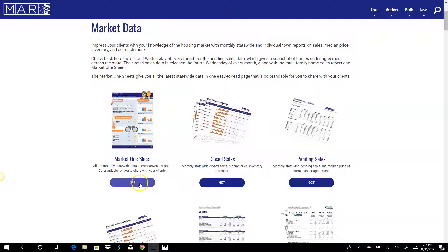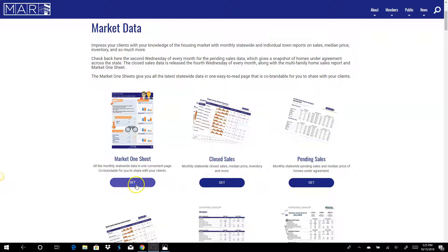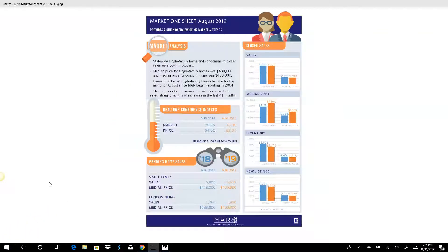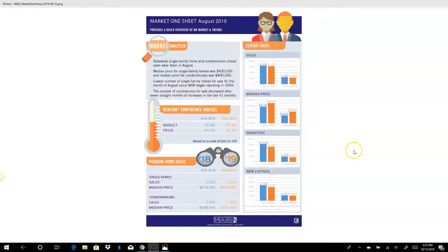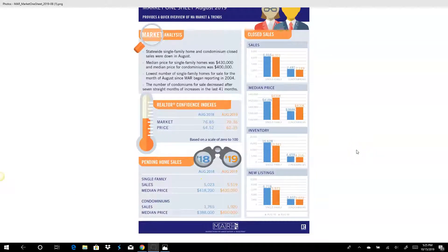So you'd go in here, you're going to need your NRDS number, that's your realtor number, to gain access to this website and you'll click on get. And when you do that, it'll open a PNG file which is a graph and this will give you the overview of the market, kind of a great visual representation.